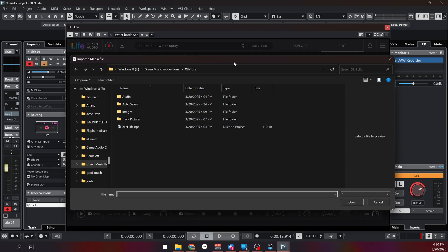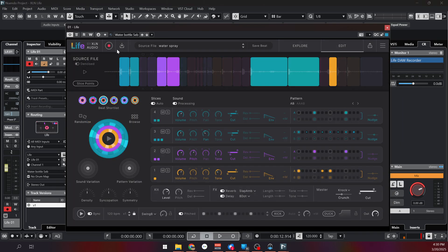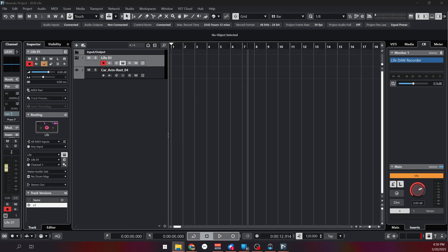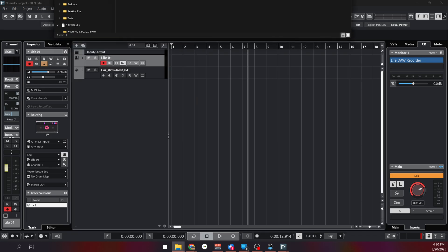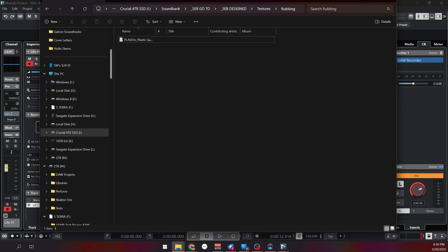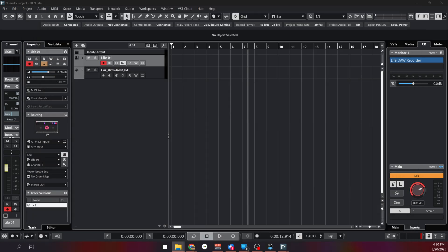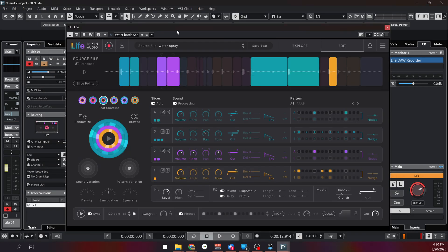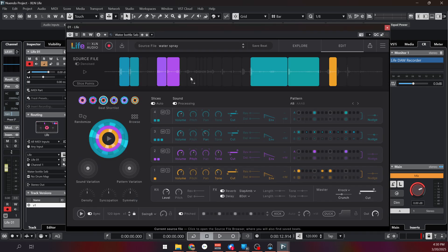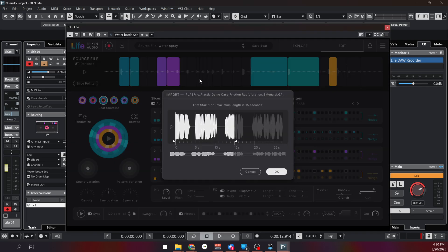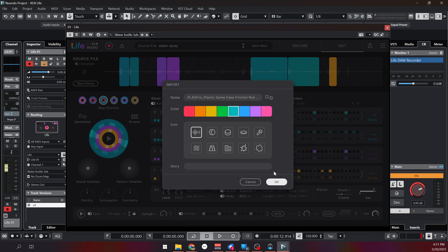Of course you can load audio files and video files from that menu but you can also drag and drop them. So let me go into a folder where I have a file, this one. Let me just drag it, drop it from another screen. It will analyze it and ask you to pick a 15 second segment that it can analyze and turn into a pattern. So let's try that.